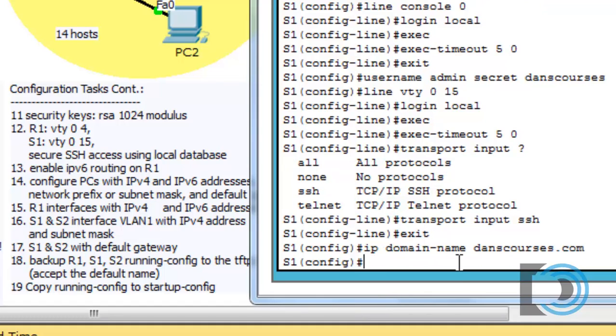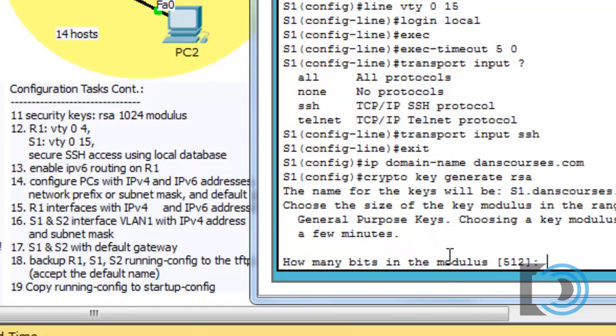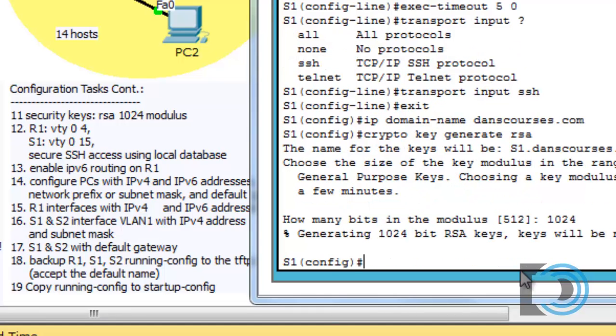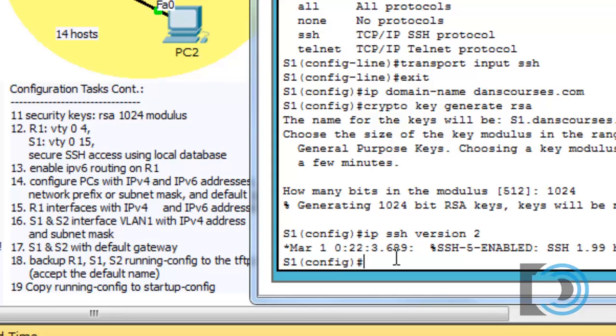That sets the domain name. And now we can set up our security keys that we're going to need for SSH. We'll put in the crypto key generate RSA and hit enter. Then it asks us for the modulus. 512 is the default. We're going to go a little bit stronger to 1024. Everything that I'm doing here is listed in these commands as requirements. Now that we have our security keys set, I'll go IP SSH version 2 and change the version of SSH from version 1 to version 2. So now that that is done, we have SSH enabled.